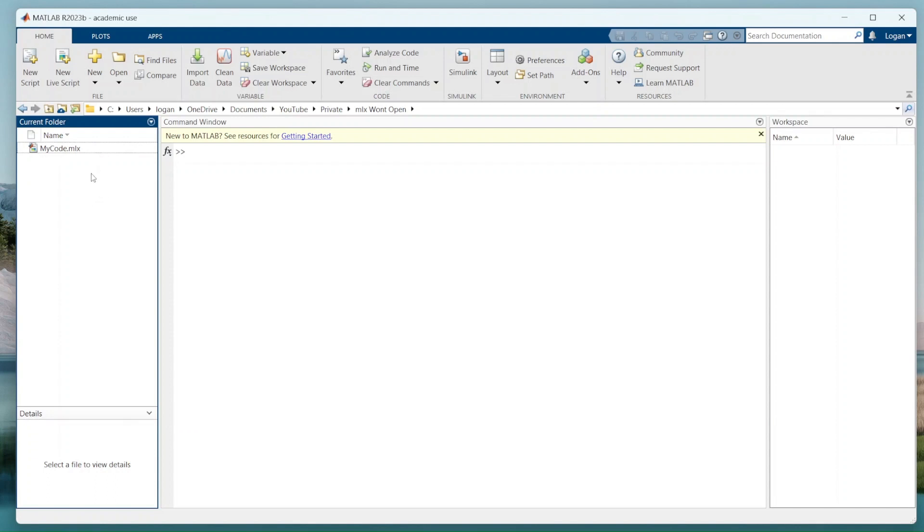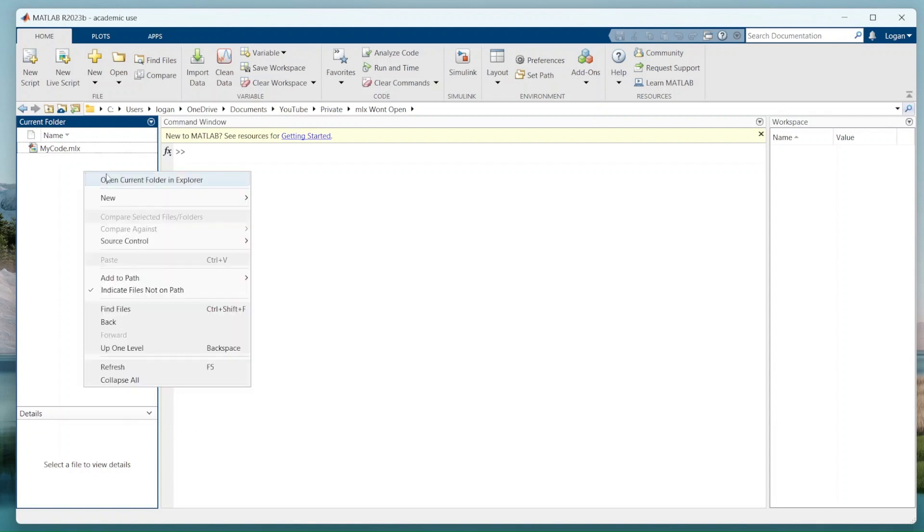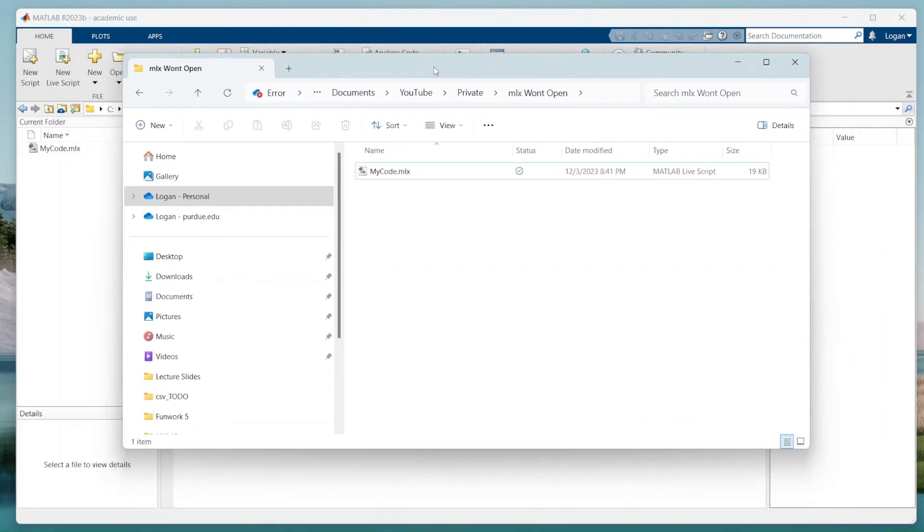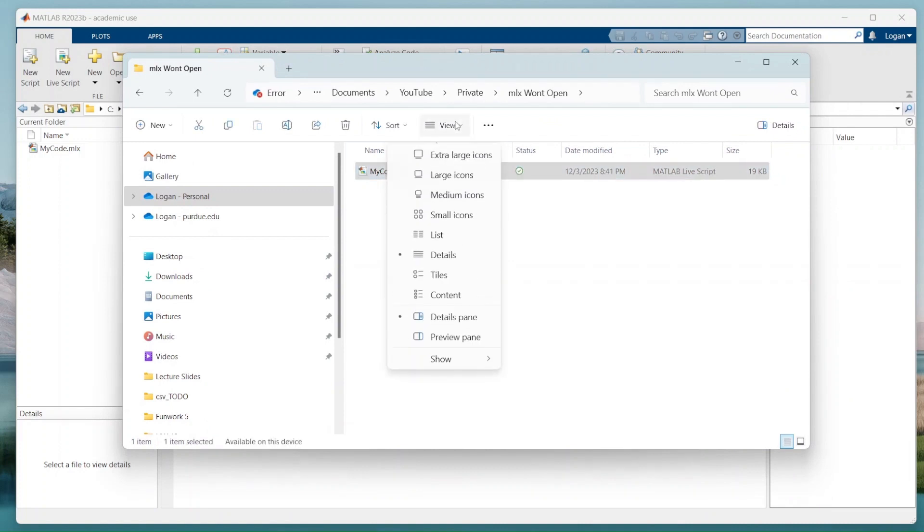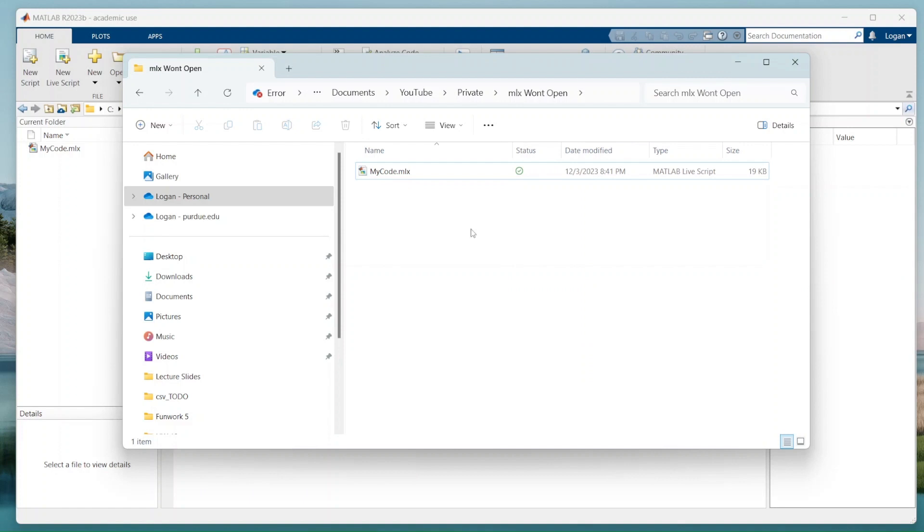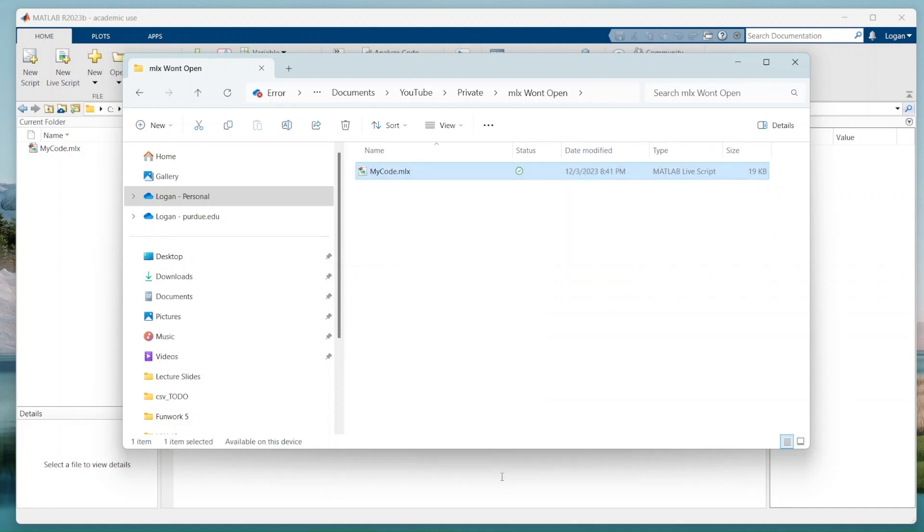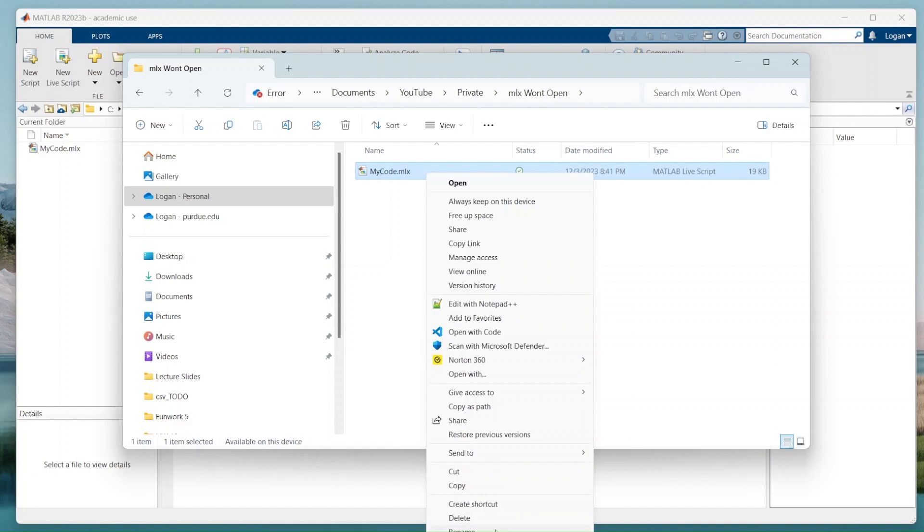What we're going to do is open this up. Now I'm going to rename this as a zip file. If you don't see the .mlx, you'll have to go into view, show, make sure that the file name extensions is checked. And once you have that, you can hit F2 or you can go into show more options and hit rename.